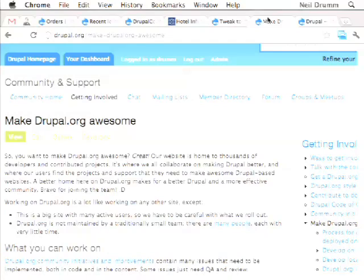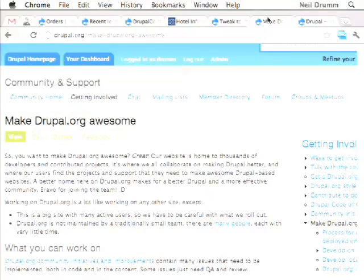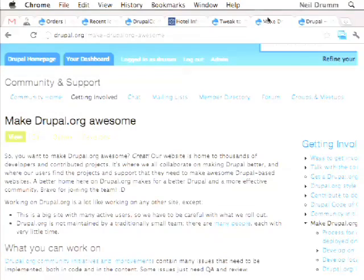The best place to go for this is Drupal.org/make-Drupal.org-awesome. Since the big redesign a few months ago, we've been continuing to improve our tools for developers to come and contribute to developing and site building on Drupal.org.